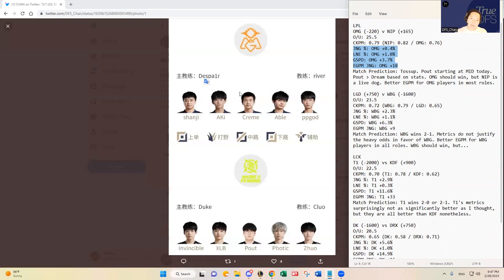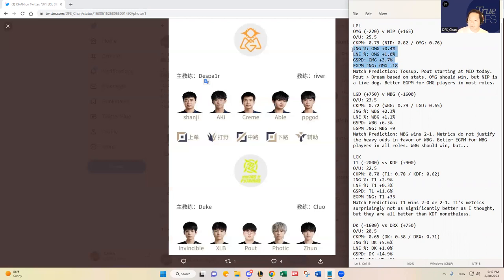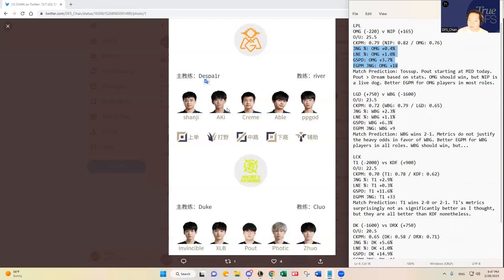And as mentioned, I do think NIP is a live dog. I do not believe in Aki, even though Aki has been better slightly than XLB this split. So XLB has been pretty bad as well. So really two bad junglers, in my opinion, in the LPL so far. I think it's going to come down to the mid lane and the bottom lane. I think Invincible actually has been a little better than Xanji. I mentioned about the EGPM.